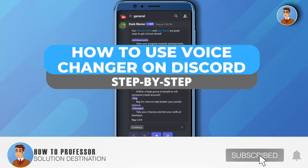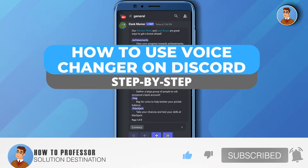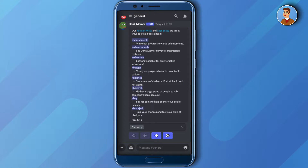Hello everyone, welcome to our channel. Today we will see how we can use a voice changer on Discord. First thing first, there is no built-in voice changer in Discord, so you need to download a third-party app.